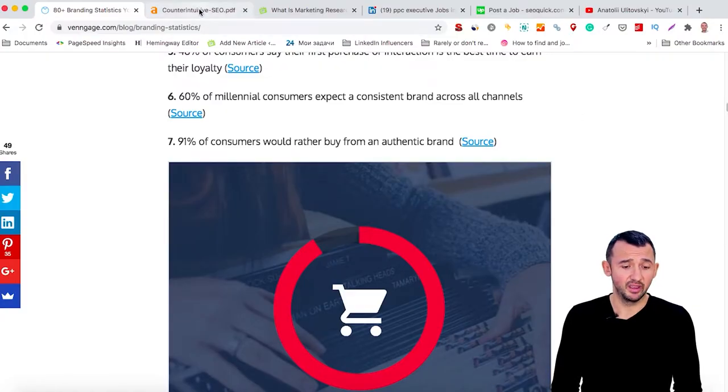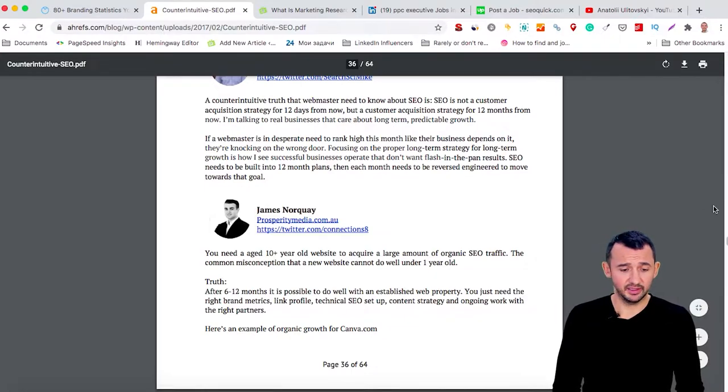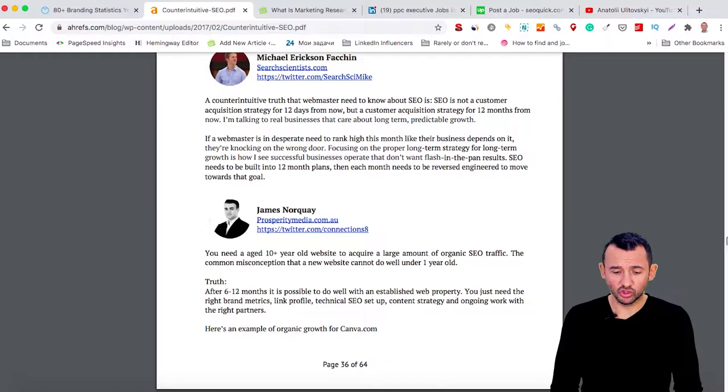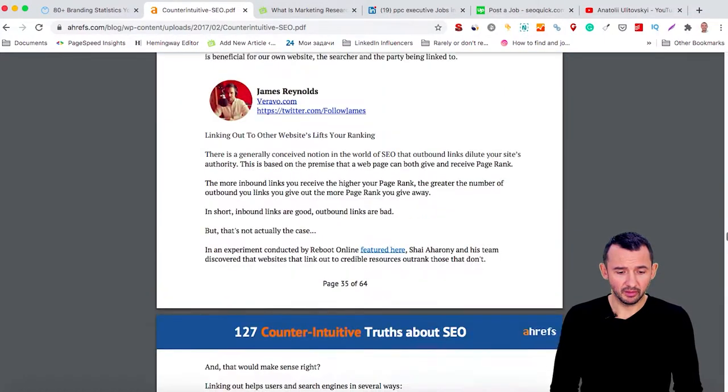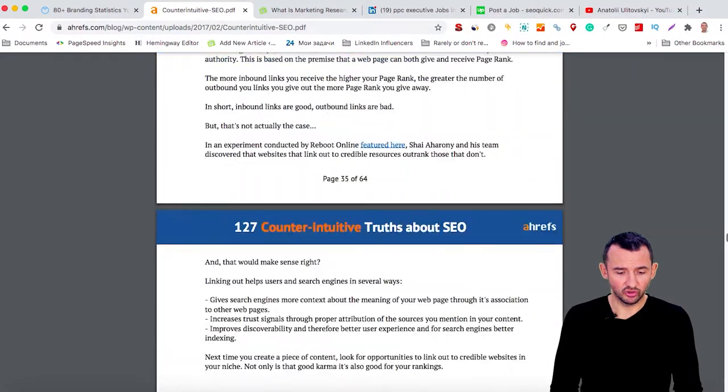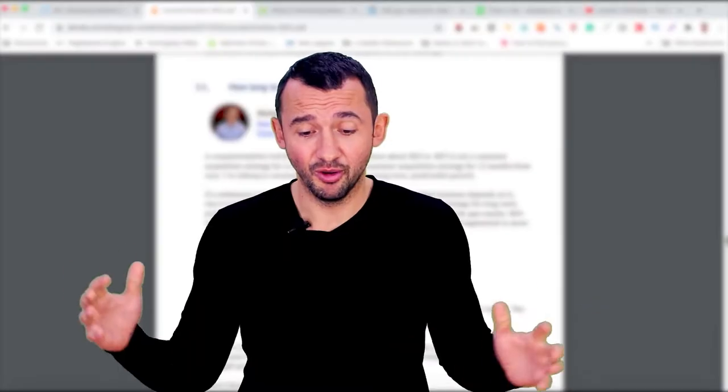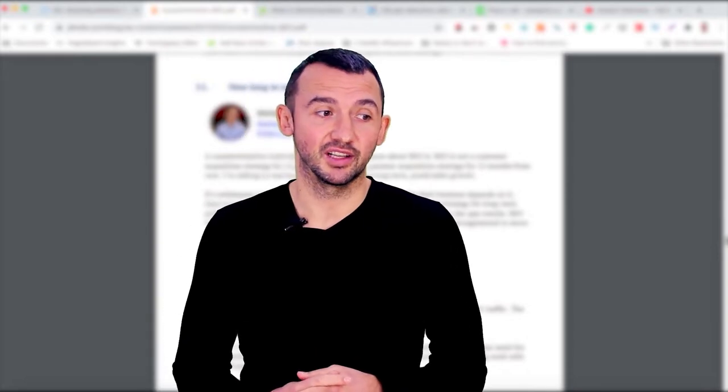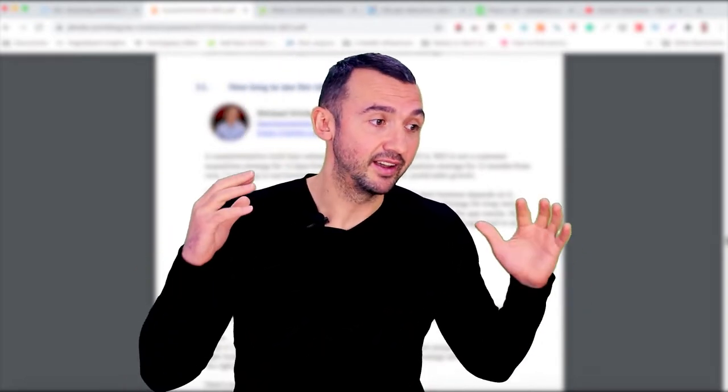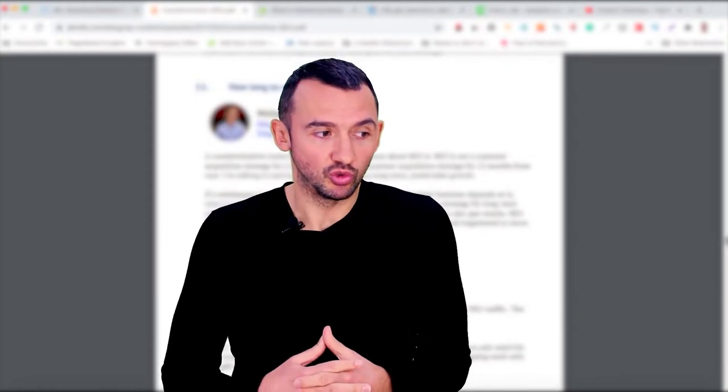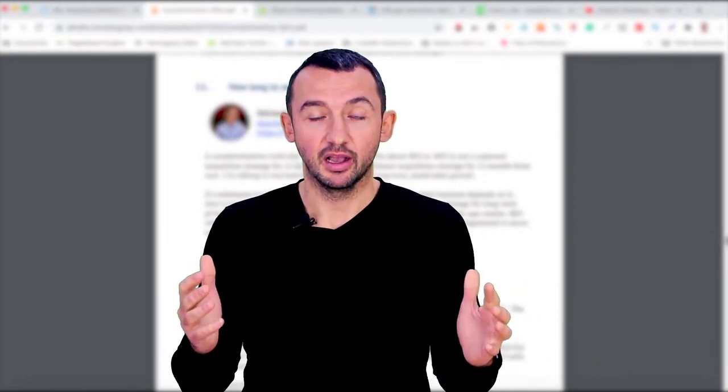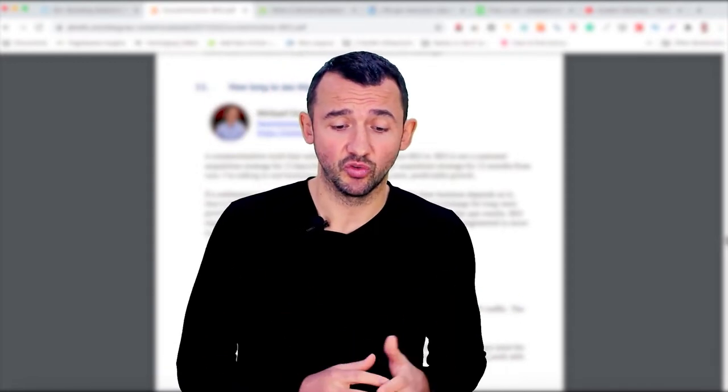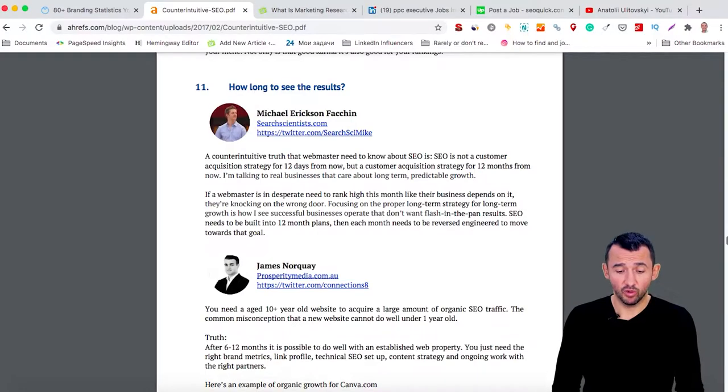Now, let me share my second screen that I found in Ahrefs blog about how long to see the results. You know, with SEO, you can't get results for a few months. It takes 6-12 months to see the first visible results. And a lot of great experts in SEO field share their thoughts.